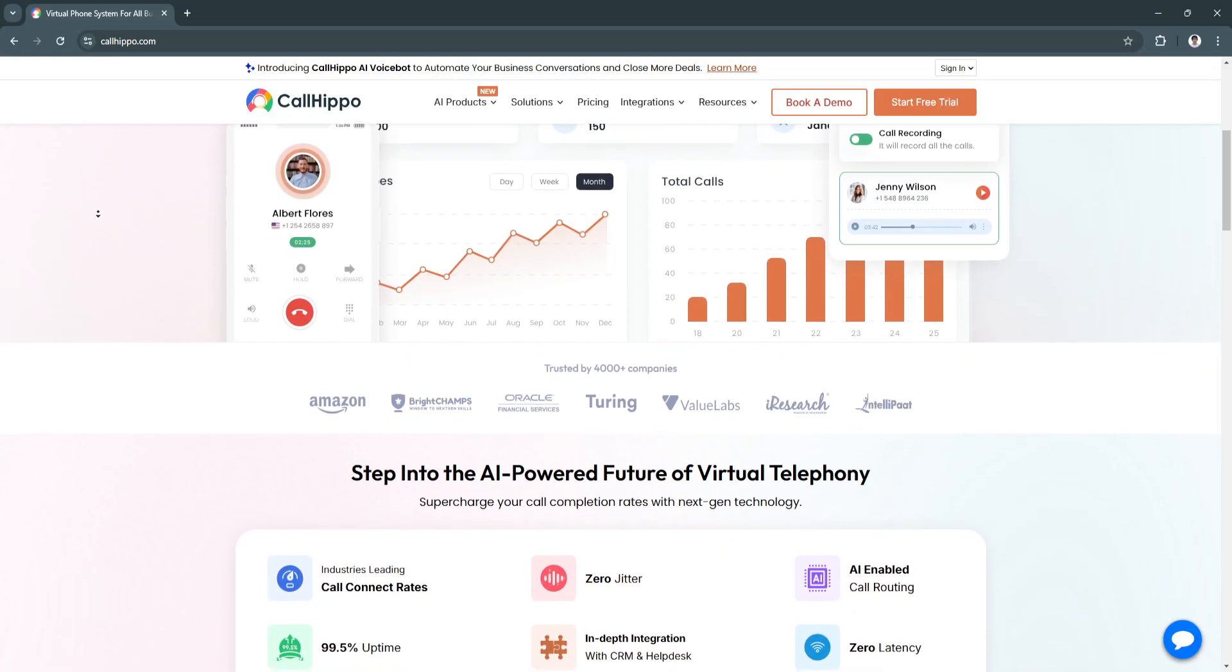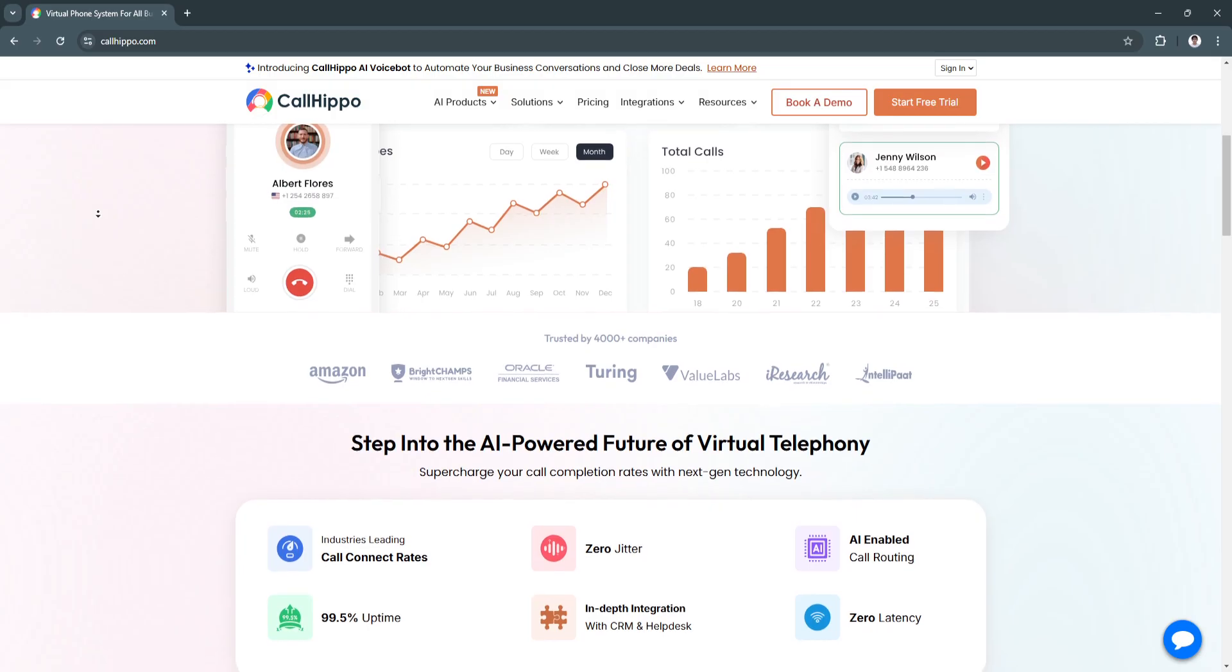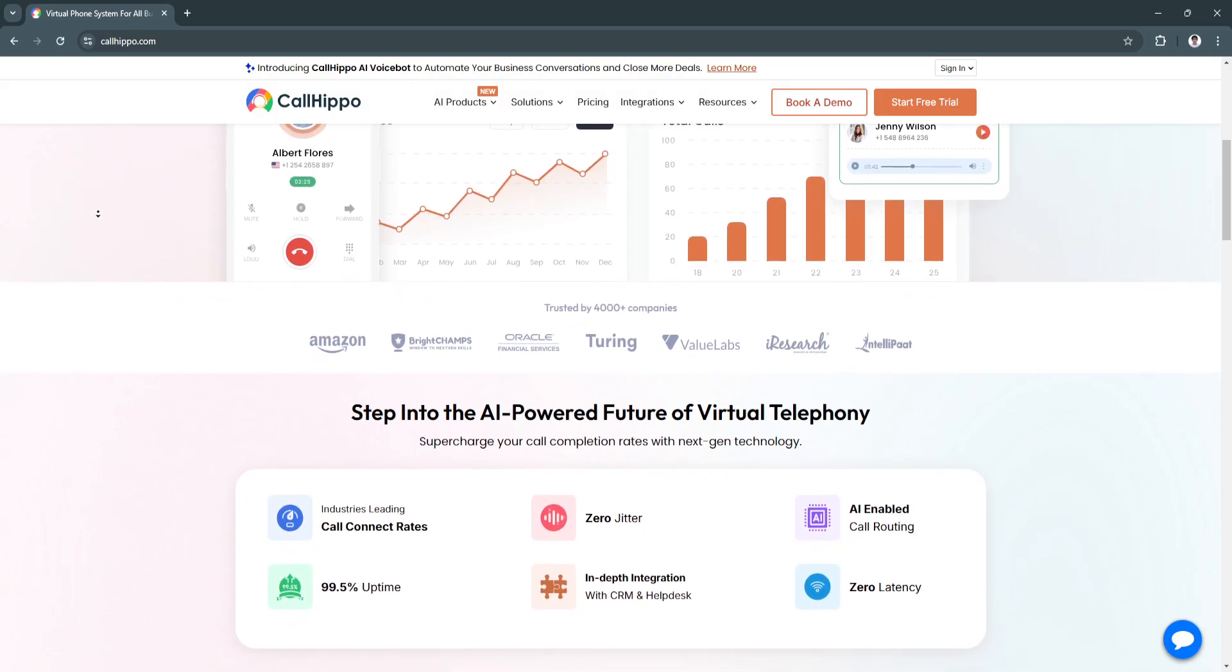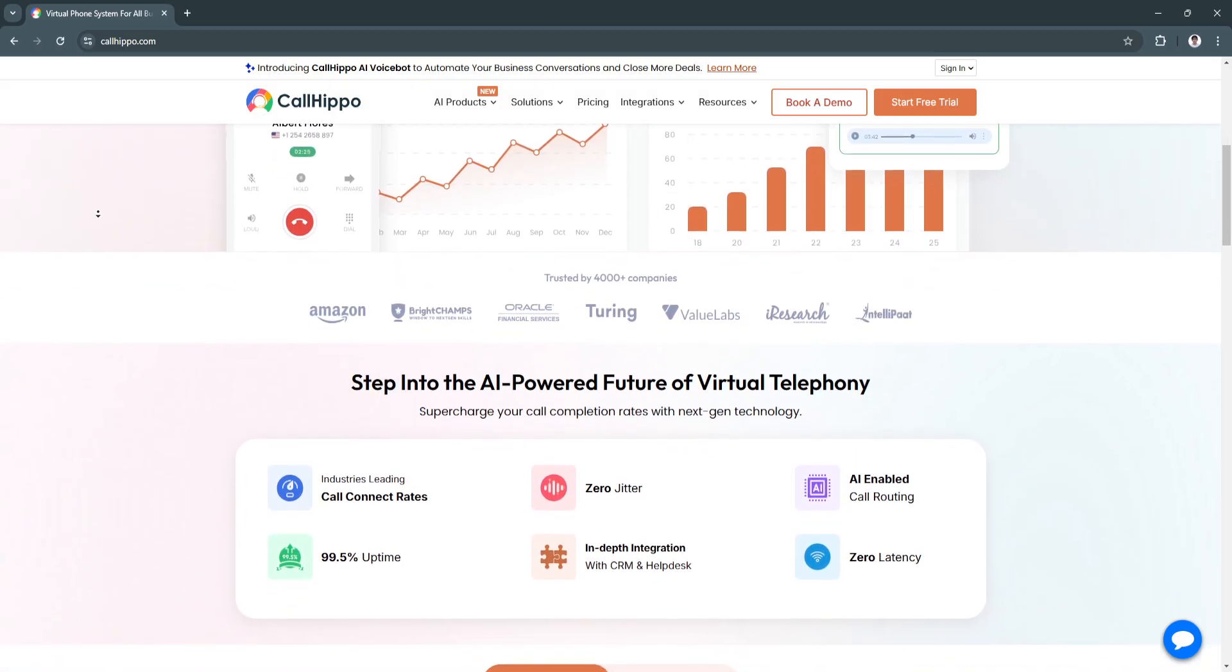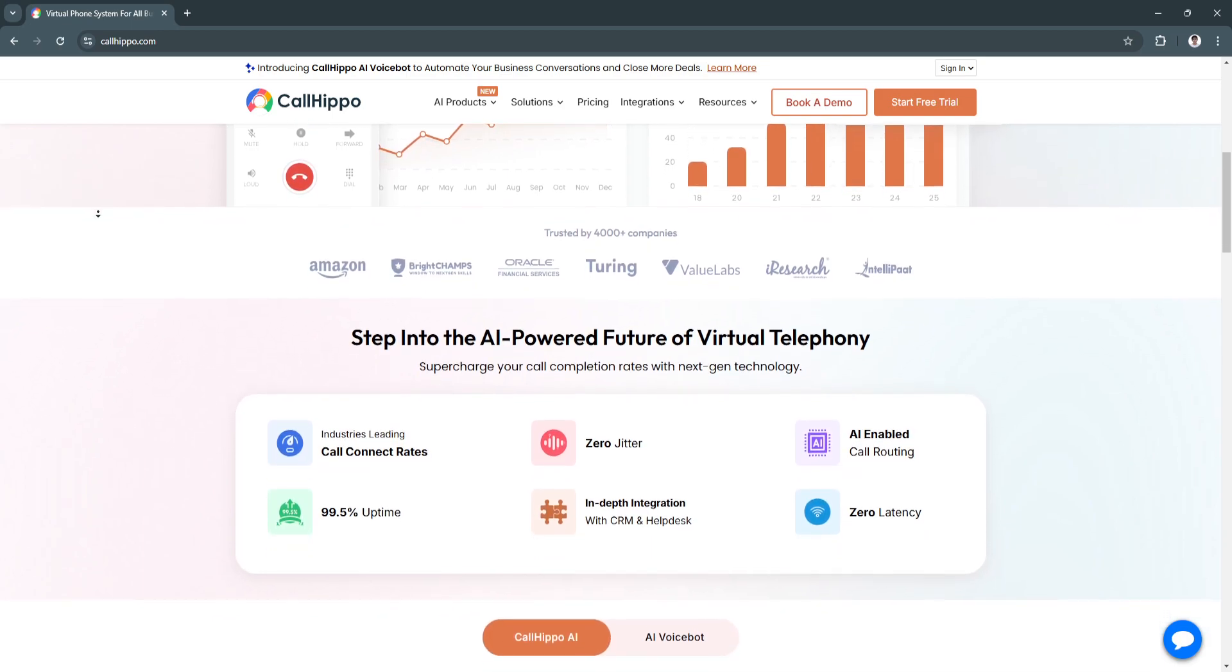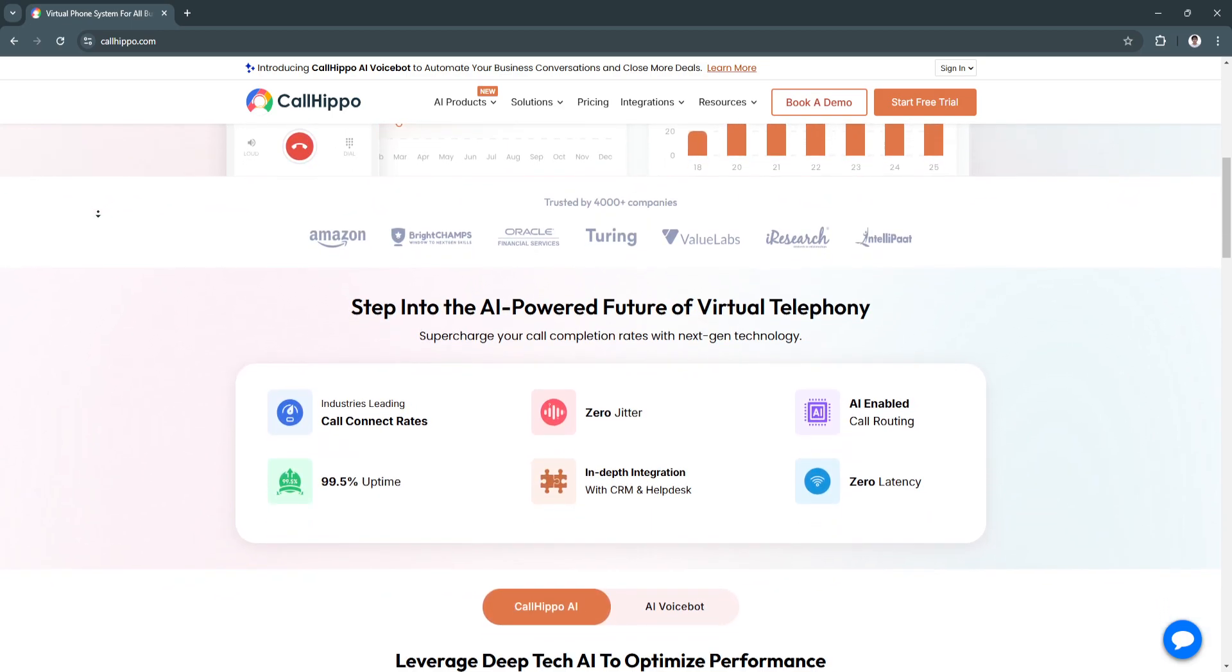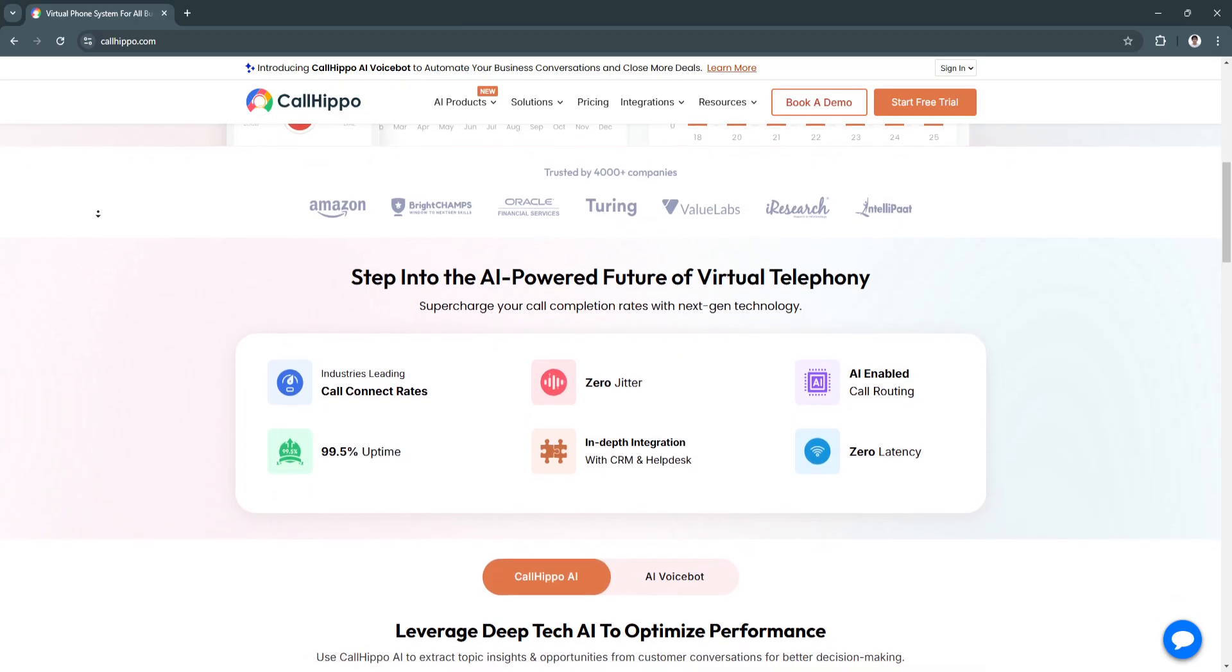Next, it's scalable for growth. CallHippo offers flexible plans that cater to startups, SMEs, and large enterprises, providing room for growth and expansion.